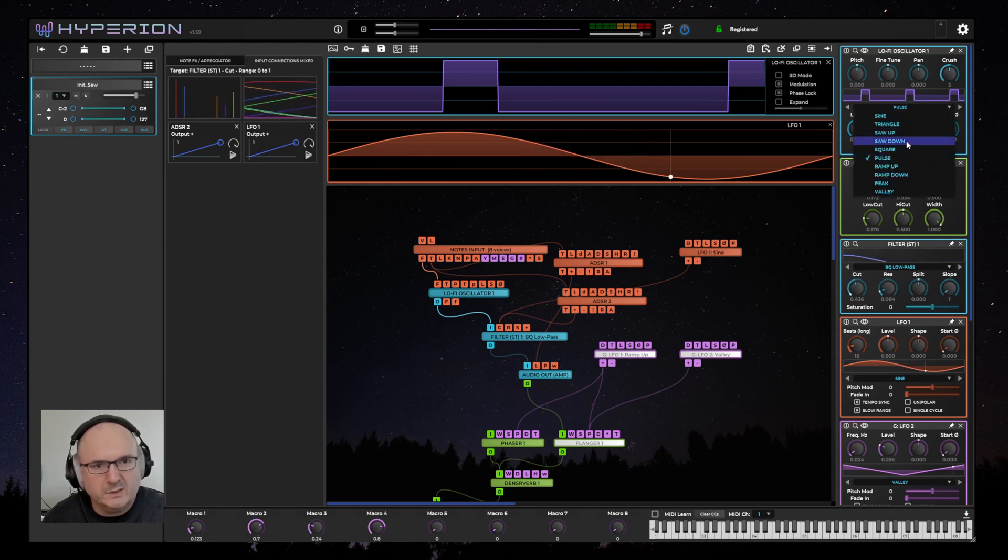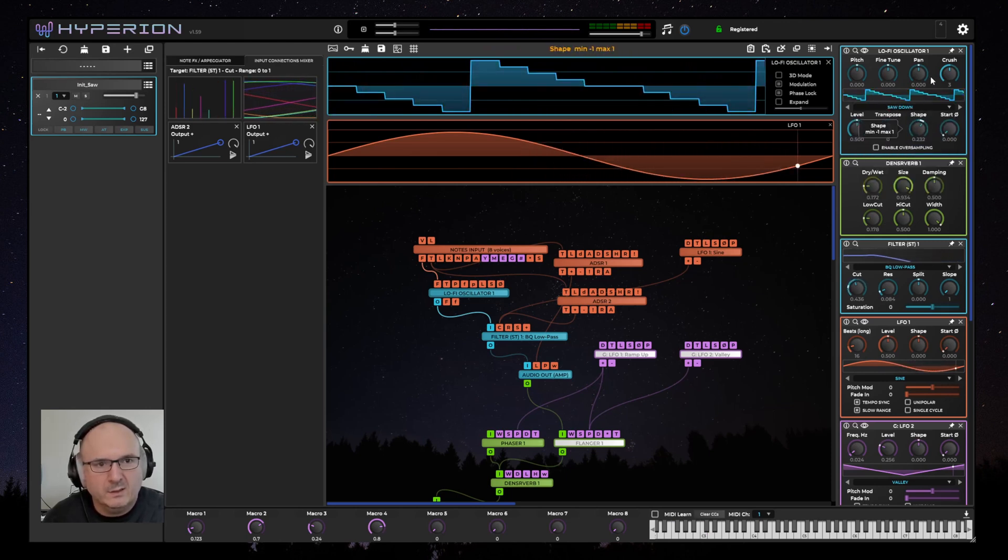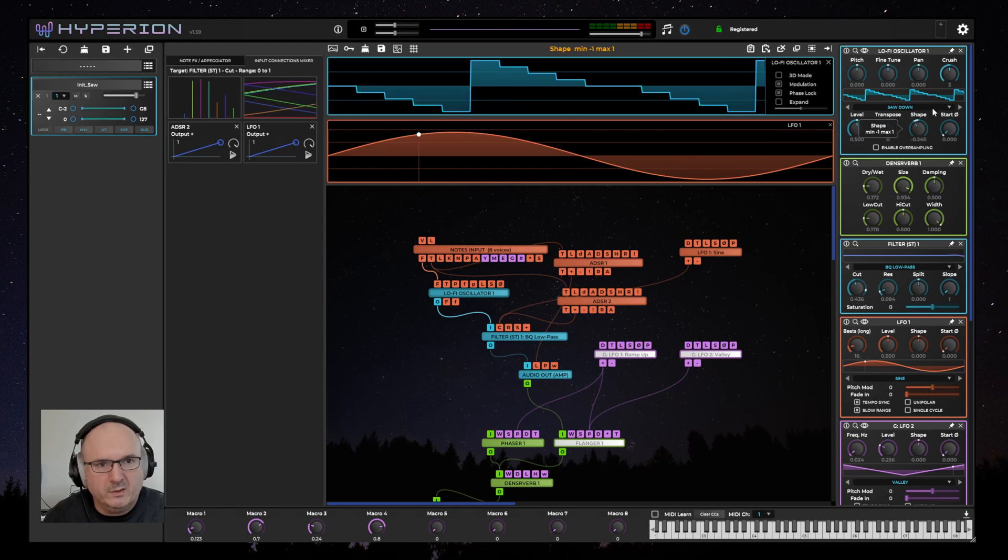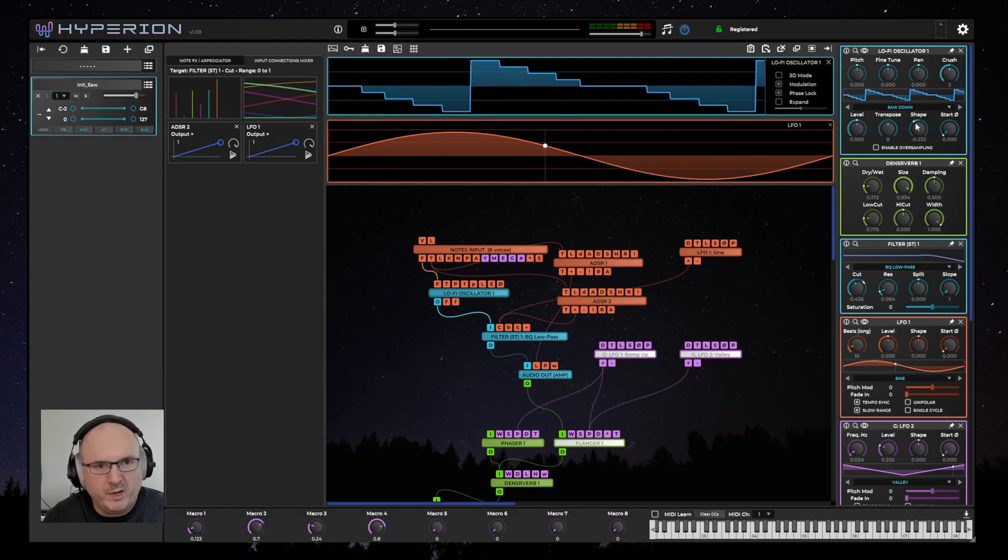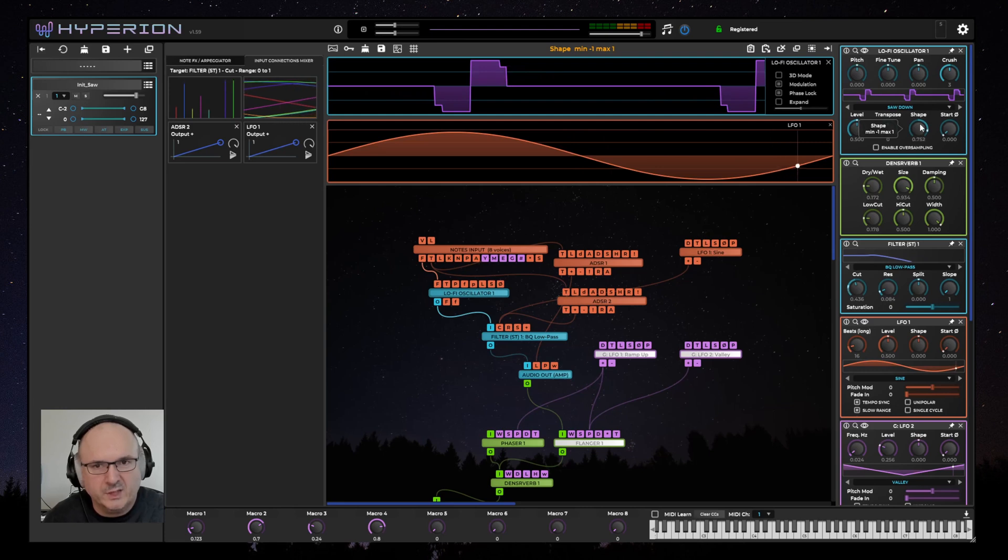So it's quite a noisy oscillator. And depending on the waveform, the shape parameter has different effects, but in most cases it has a pulse width modulation effect.